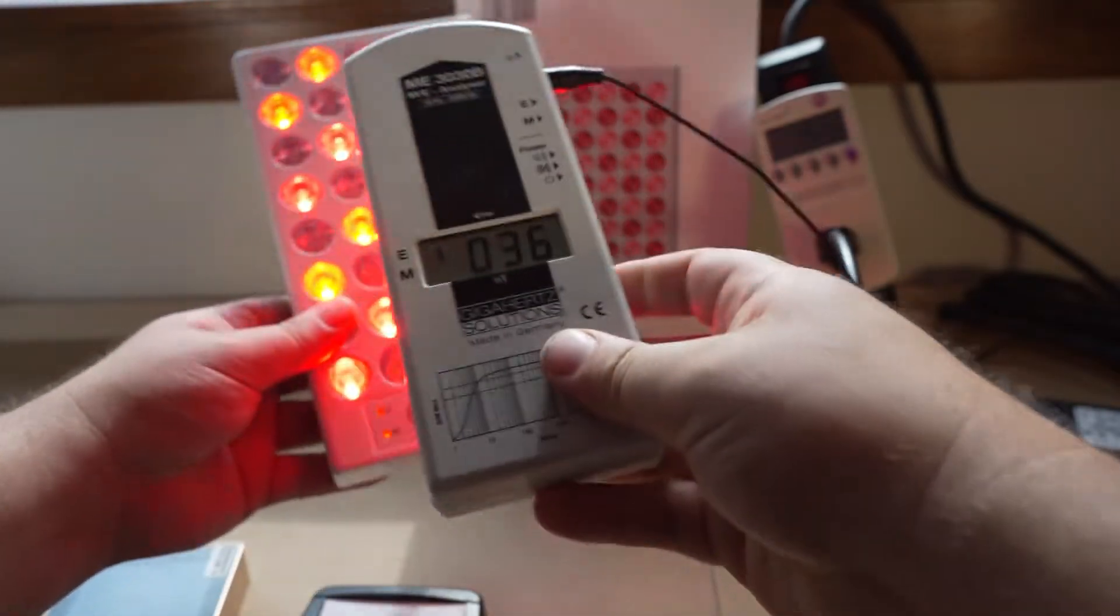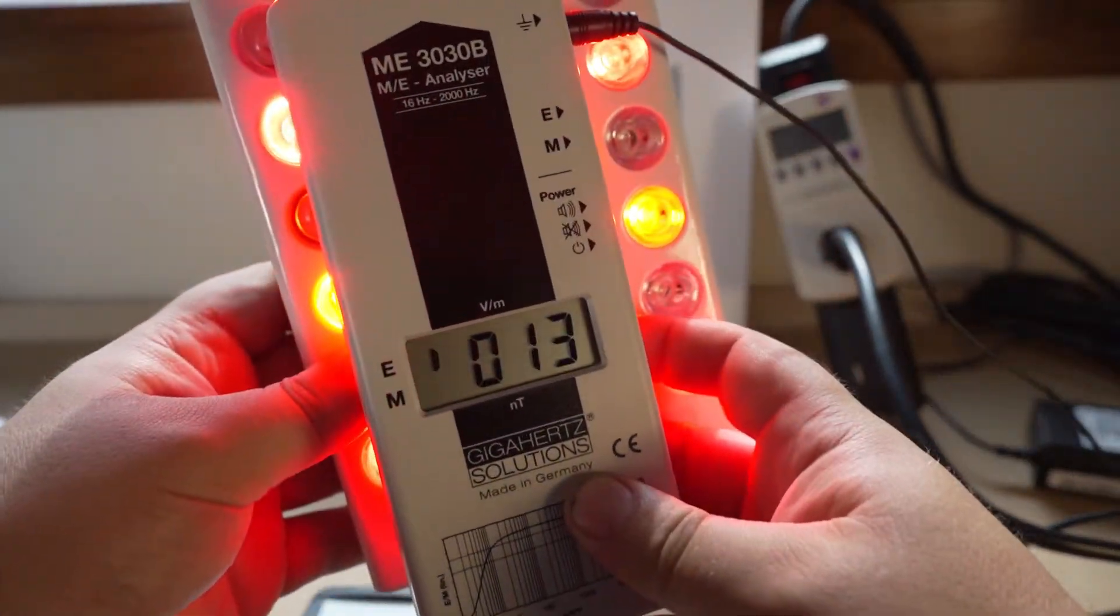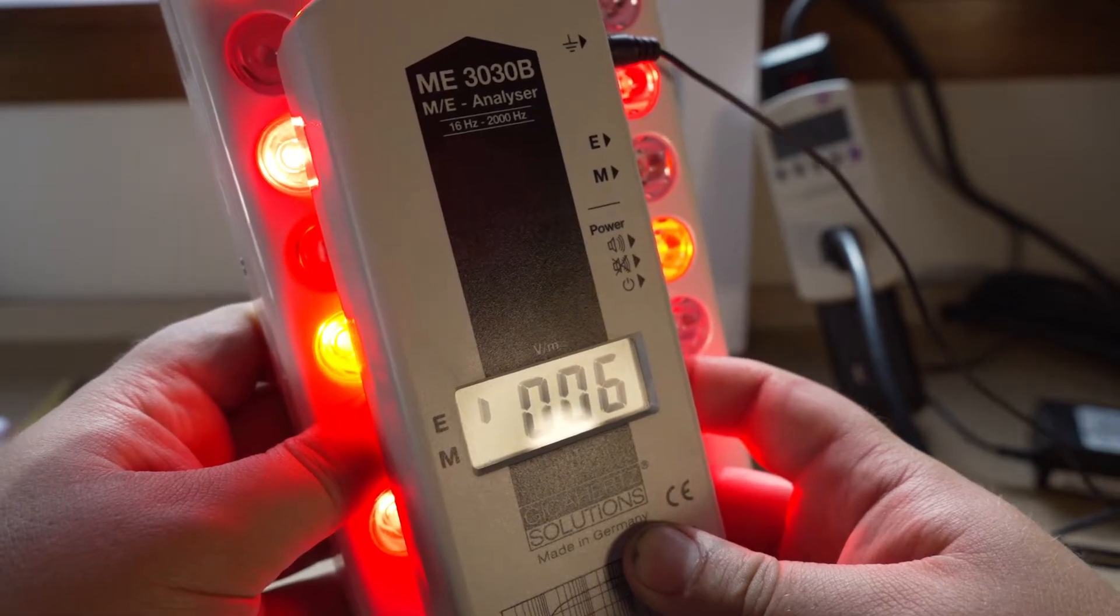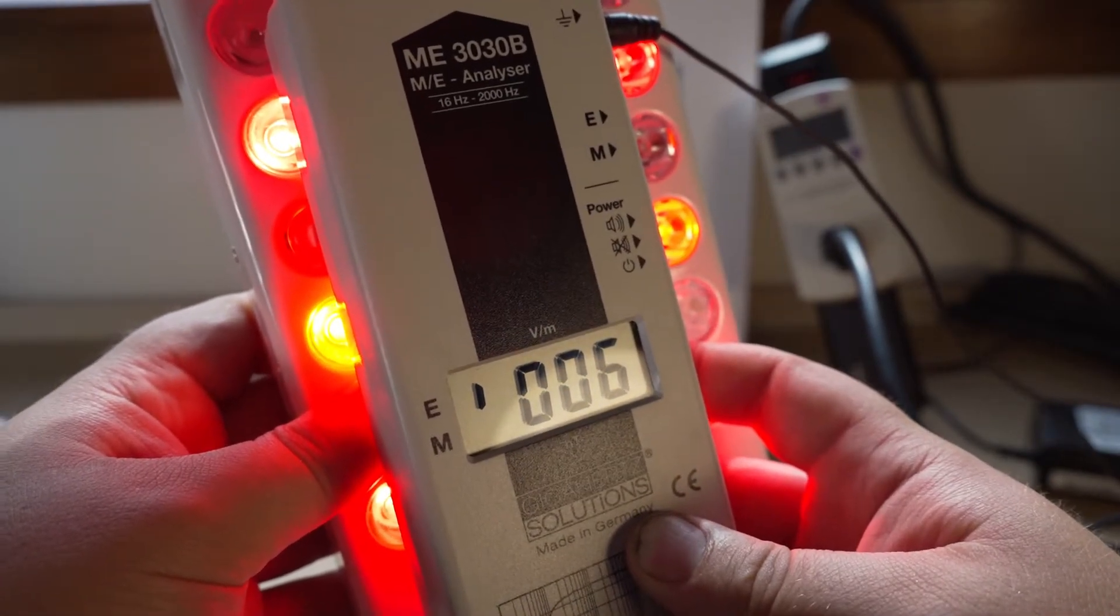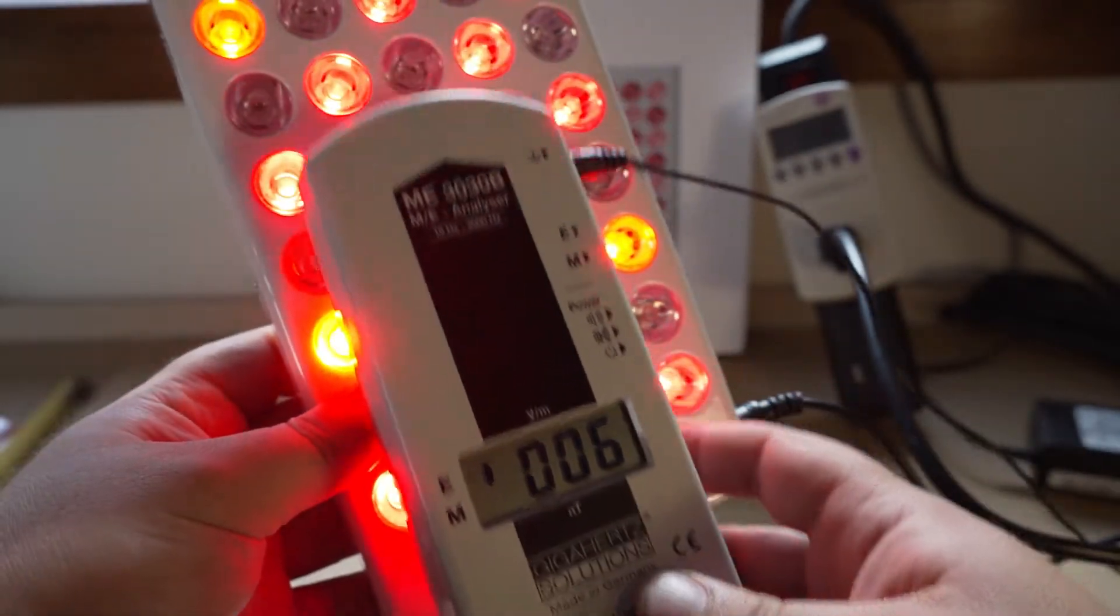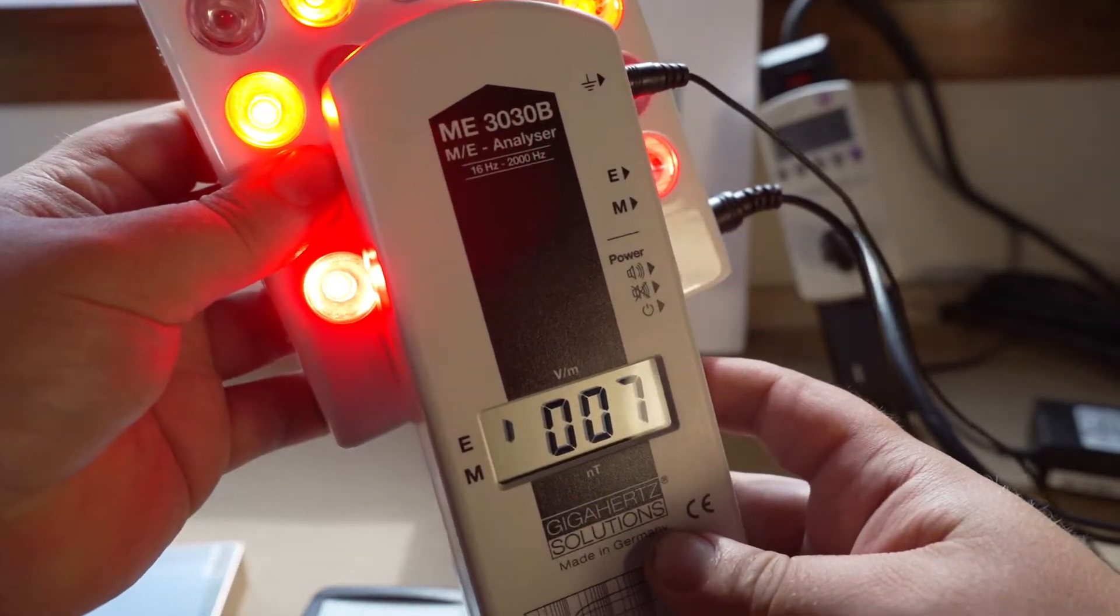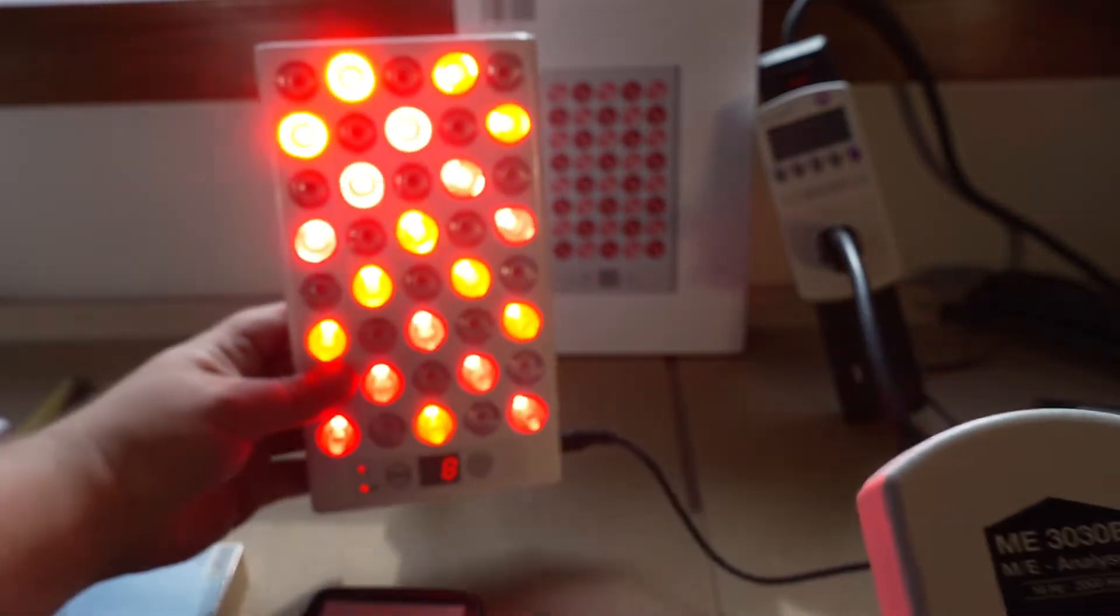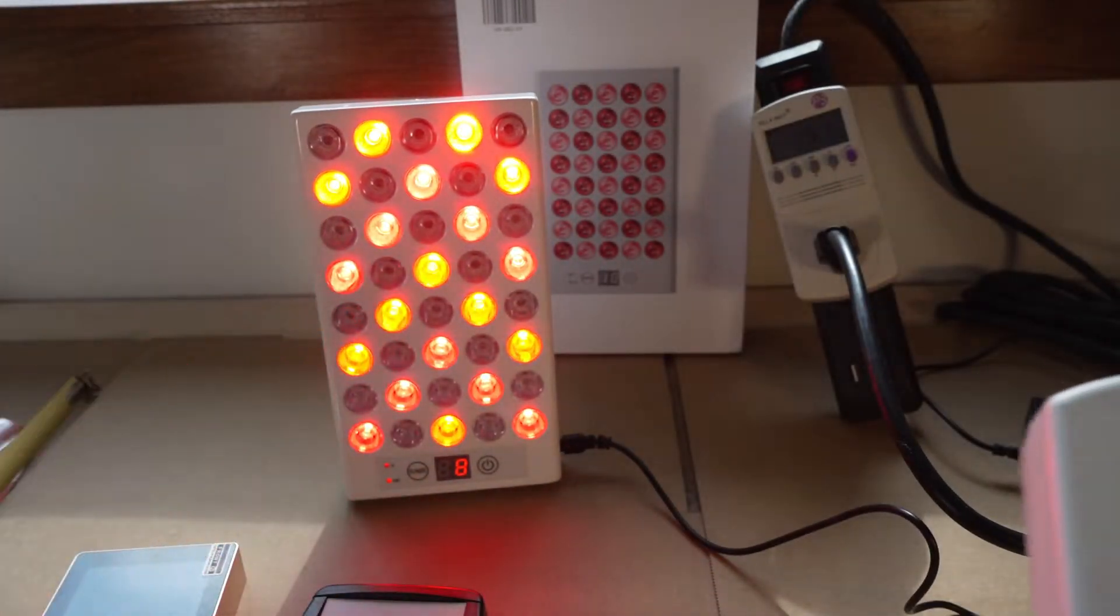And then this is the electric field, which is sometimes an issue, especially with LED pads that aren't grounded or other things that aren't grounded. But look, it's 6 volts per meter. So it's super low. It's got a well-grounded power adapter. And again, you can't get much lower EMF than this.